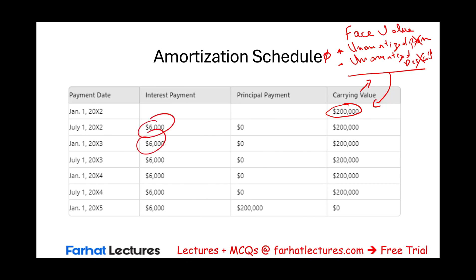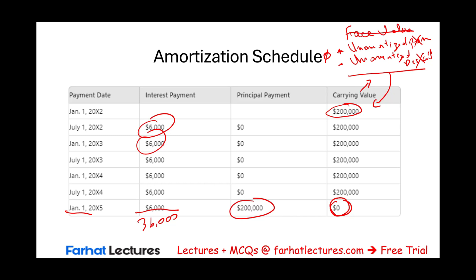The cash interest payment is $6,000 per period; in total we paid $36,000 in interest over the life of the bond. On January 1st, 20X5, we paid off the bond, and the carrying value goes down to zero once it's removed from the books. In the next session, we will deal with premium bonds and discount bonds — issuing them, recording interest payments, preparing amortization schedules, and retiring the bonds. We are adding pieces to this challenging chapter: bonds payable. Go to Farhat Lectures and look at multiple choice questions to help you understand this concept better. Stay motivated.